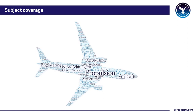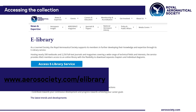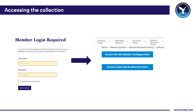So how do you access e-books? Just go to the e-library website at www.aerosociety.com/e-library. Then put in your Society website username and password and select 'access the full e-book catalog here'.